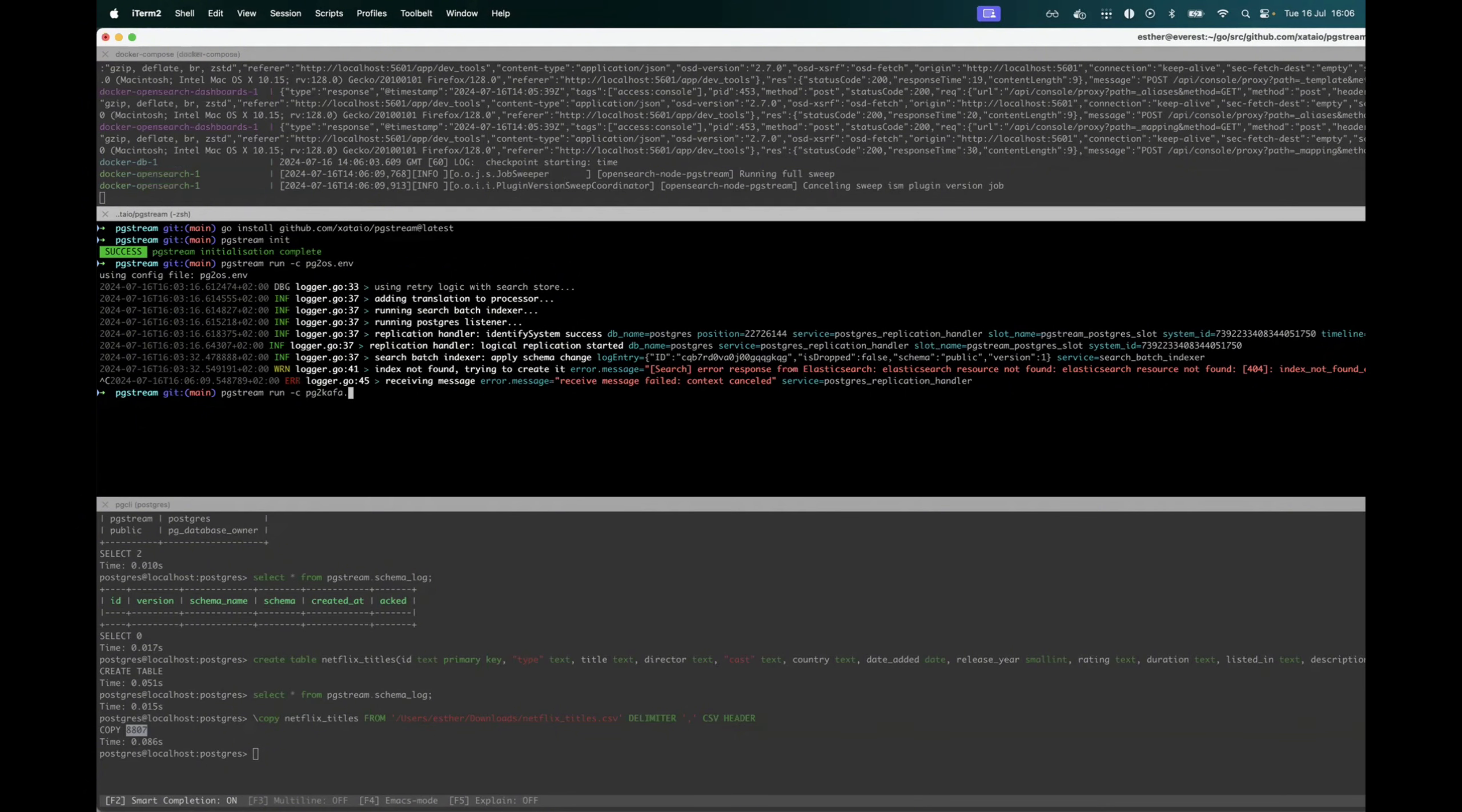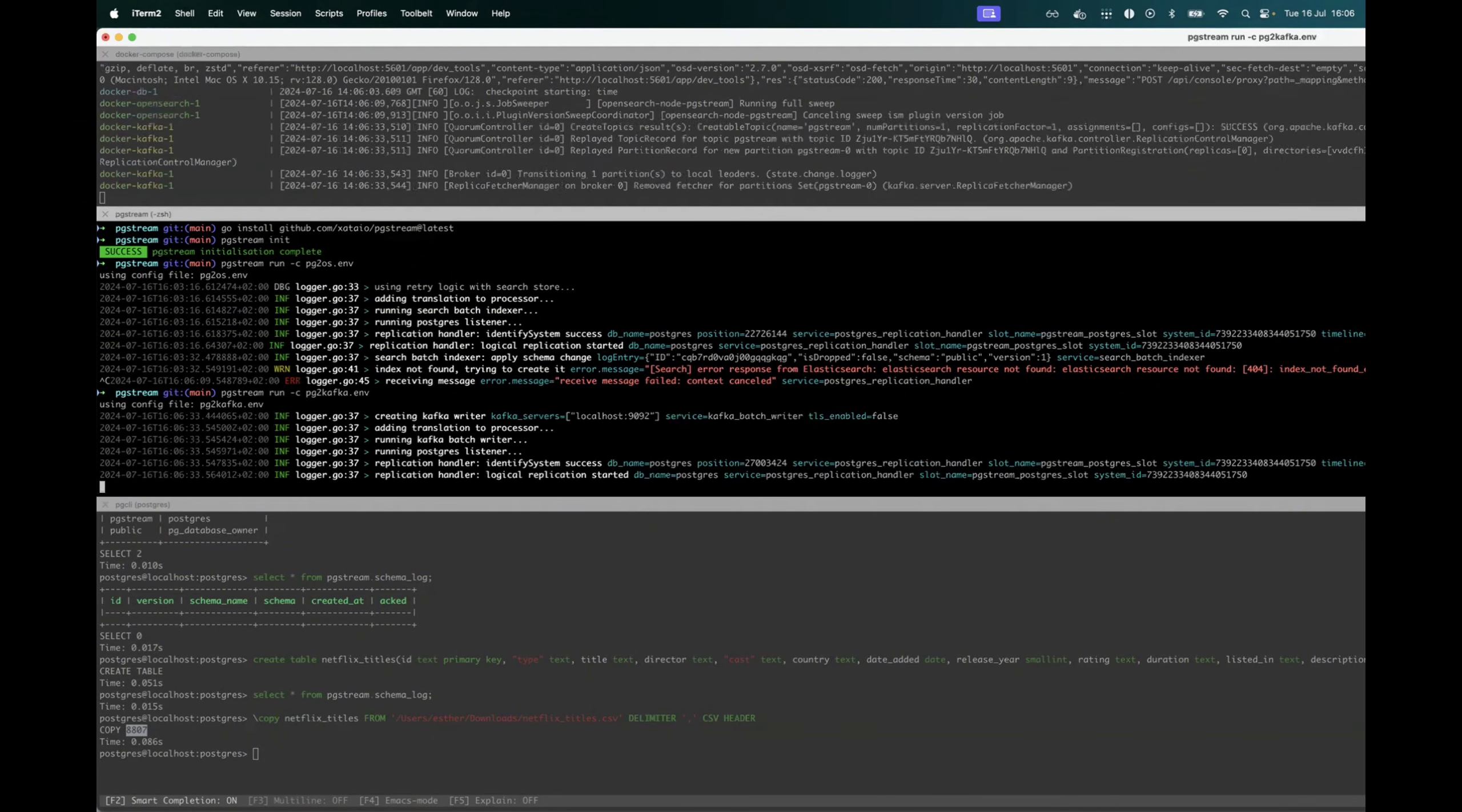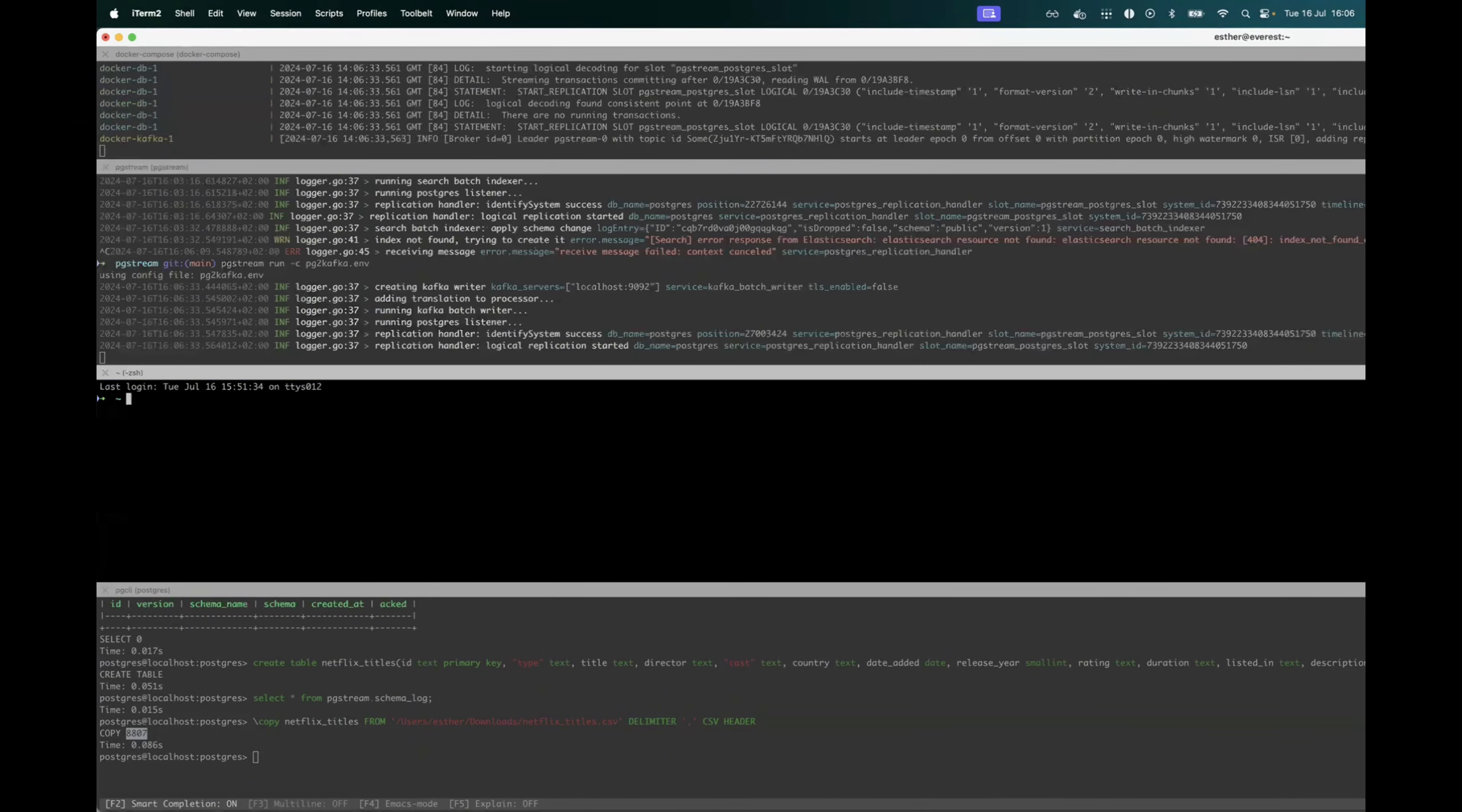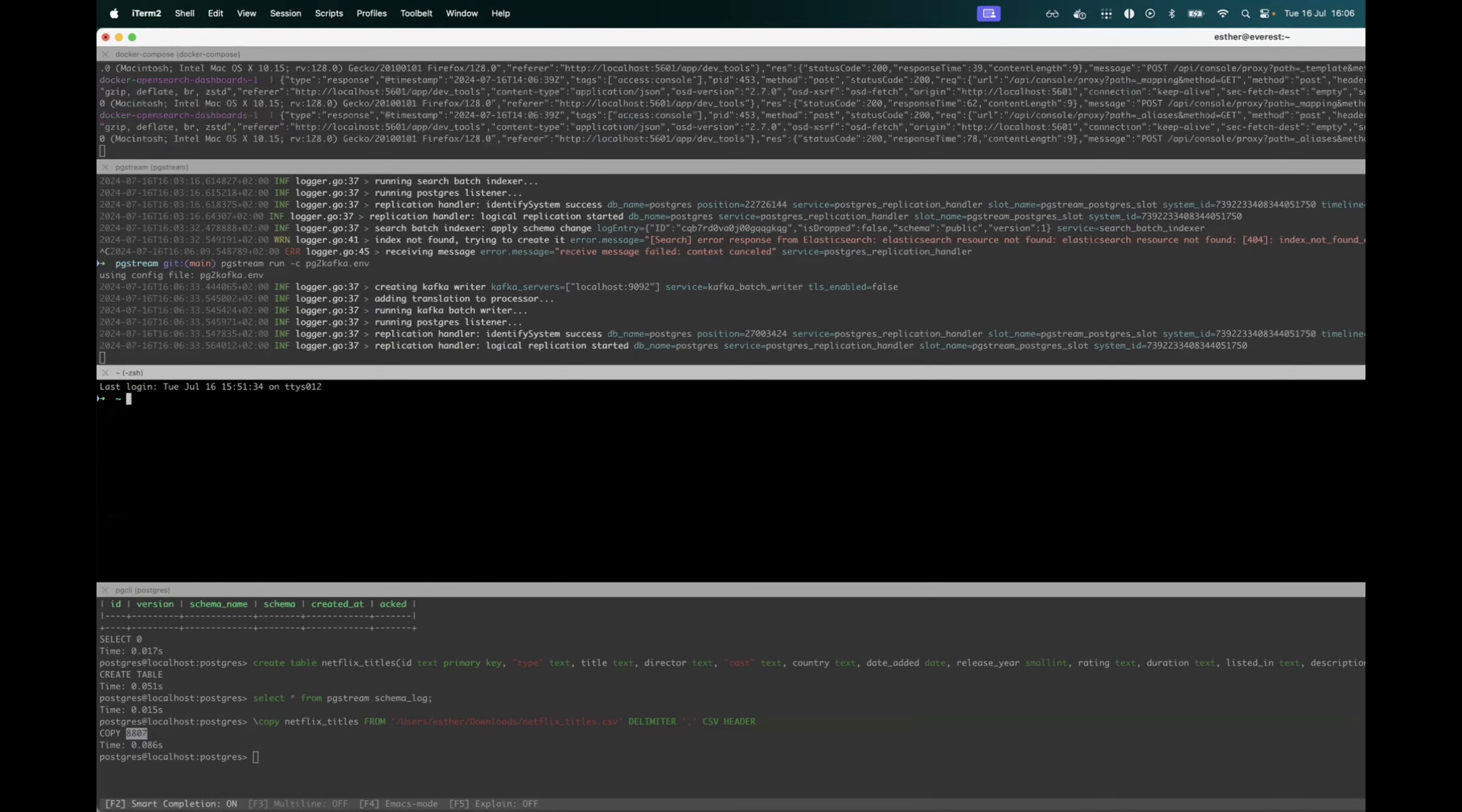The idea would be that we add the buffering in between both services, which allows us to deploy pgstream in more complex use cases.